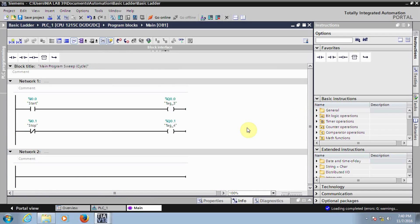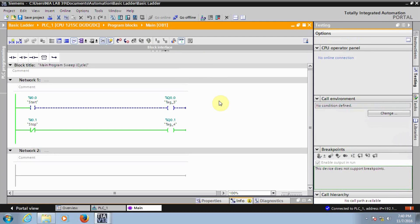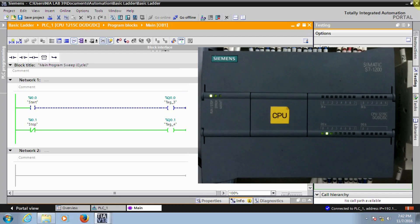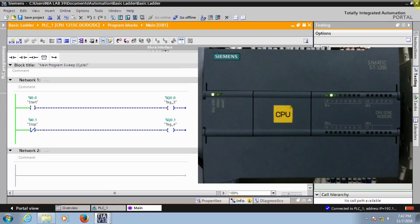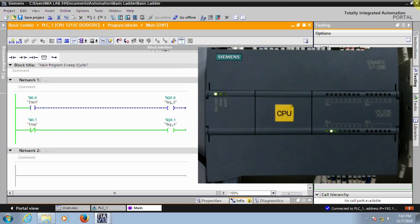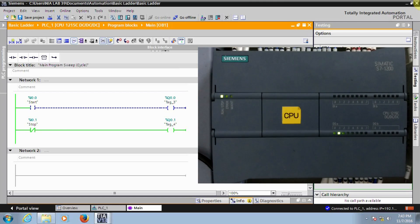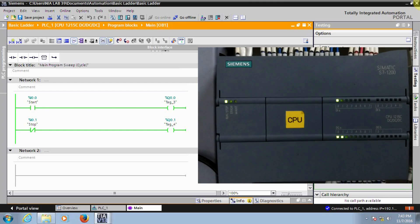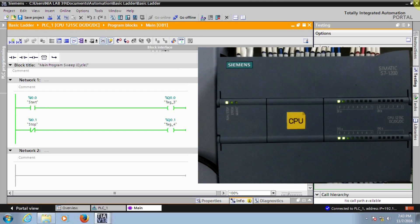If you want to see the operation on the screen, click on the Monitor option. Now you can see in the program: one is a Normally Open contact and the other is a Normally Closed contact. You can see the output status in the PLC — it is going high. If I give an input to the particular terminal, the output goes off, and if I remove the input it will turn back on. Similarly for the Normally Open instruction: when I give the input, the output will also turn on.